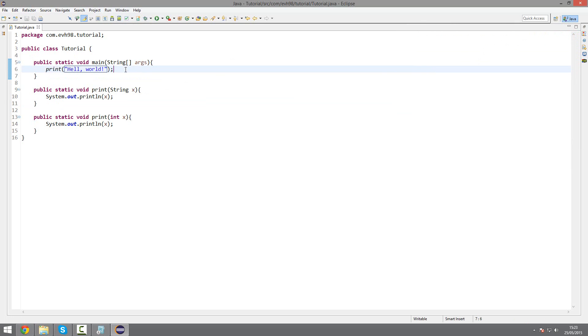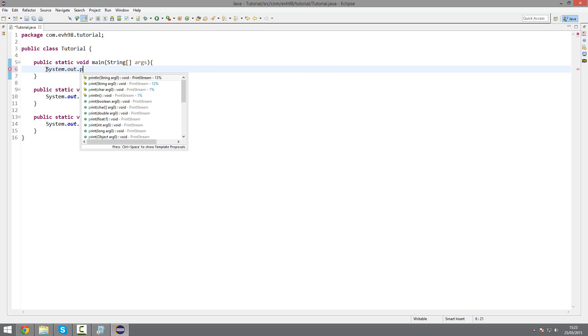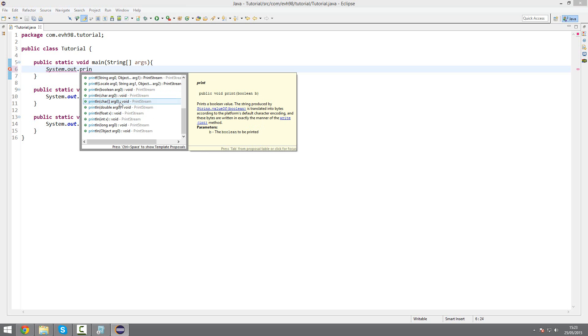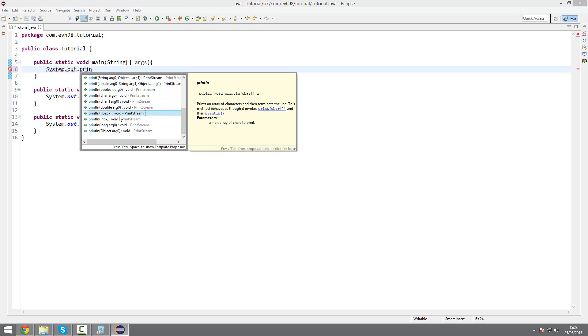And this is actually how System.out.println works. If you look, there's many of these. It's the exact same method, just with different names.